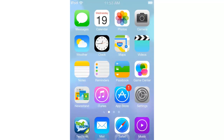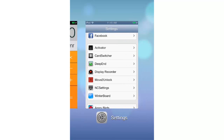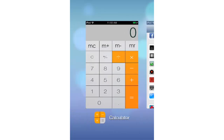Now I'm going to tell you about the multitasking. This is Card Switcher. It's the closest multitasking experience to iOS 7 that I've found on iOS 6. So this is Card Switcher, you can download it.